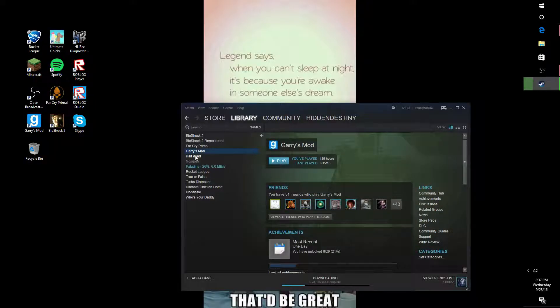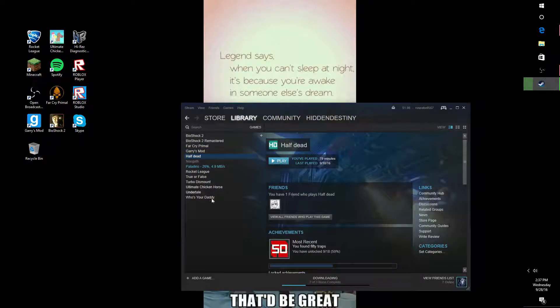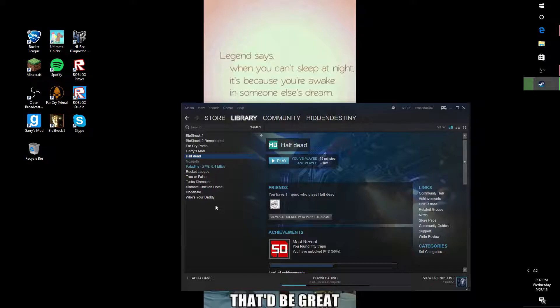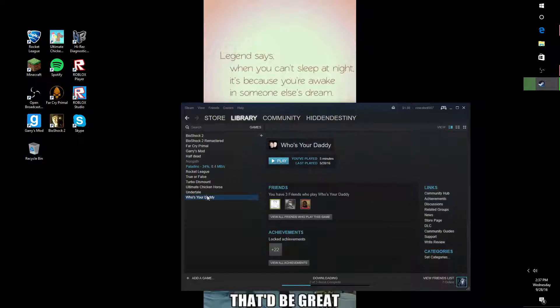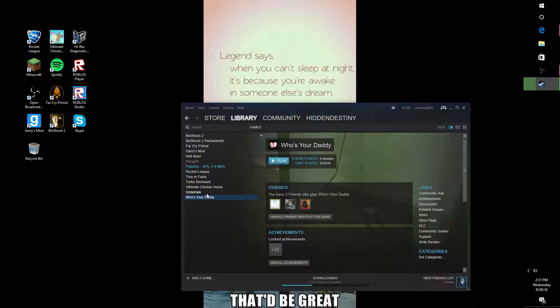I have Gary's Mod and I have Half-Dead, which is pretty cool to play. I can play by myself if you guys want me to. I guess Who's Your Daddy, which, yeah.